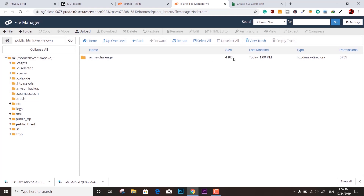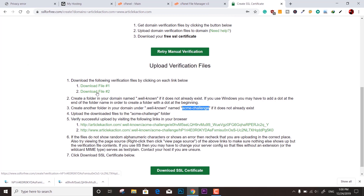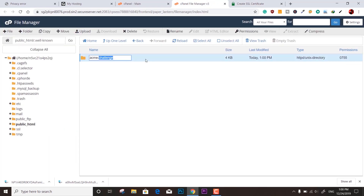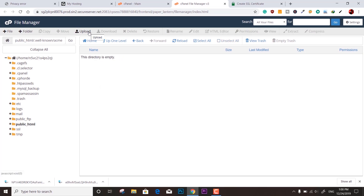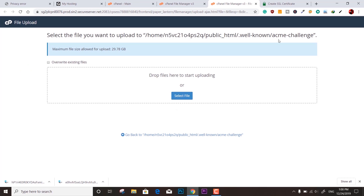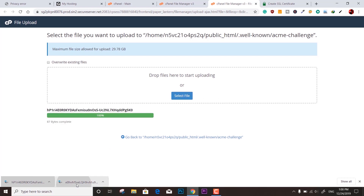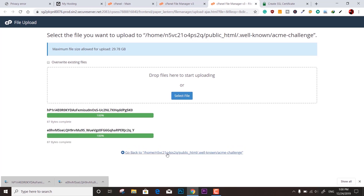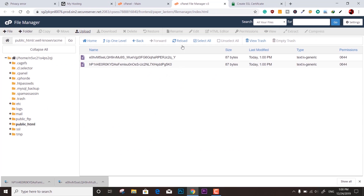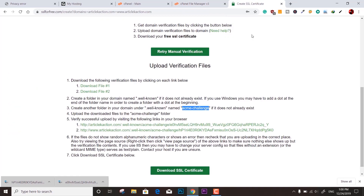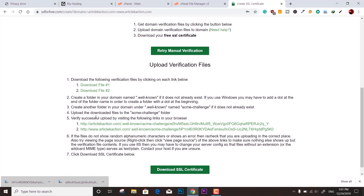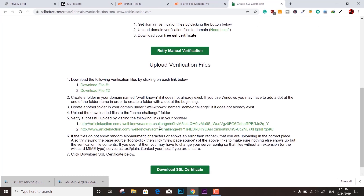The folder creation is done. Now upload the two downloaded token files into the acme-challenge folder by clicking Upload and selecting the files. Both files are now in the directory. Go back to the SSL For Free site and click Verify — click each verification link one by one. If you see the token message, it means it's successfully verified. Both verifications are done.